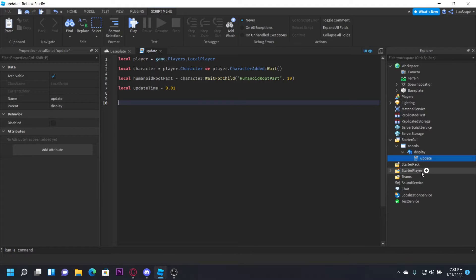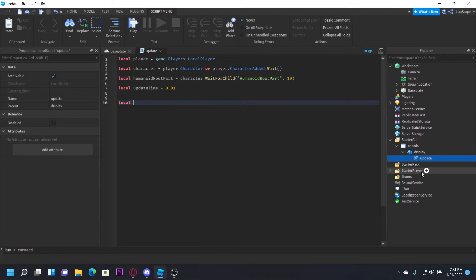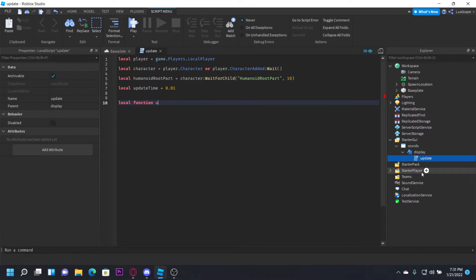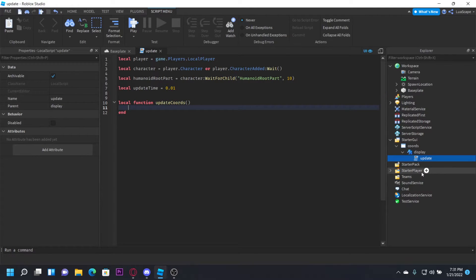Now we're going to create a function that will get the coordinates. So it's pretty simple, just do local function updateCoords() like that. All we have to do is get the coordinates.